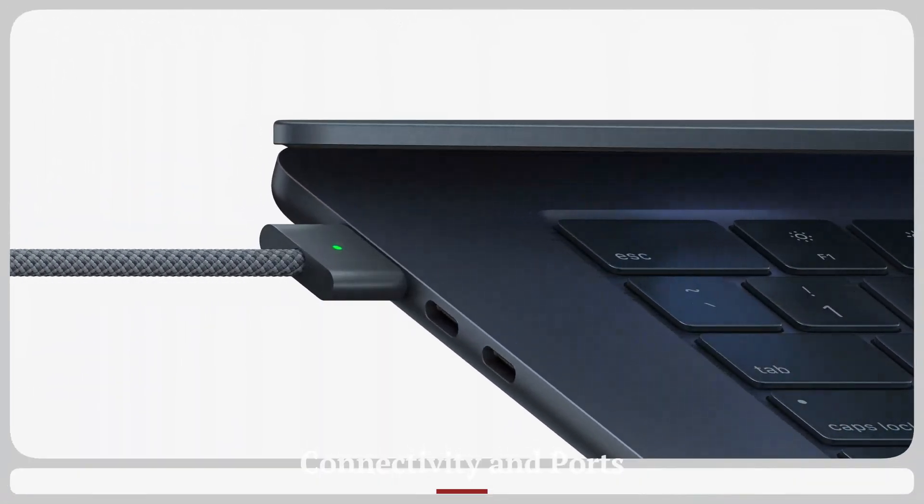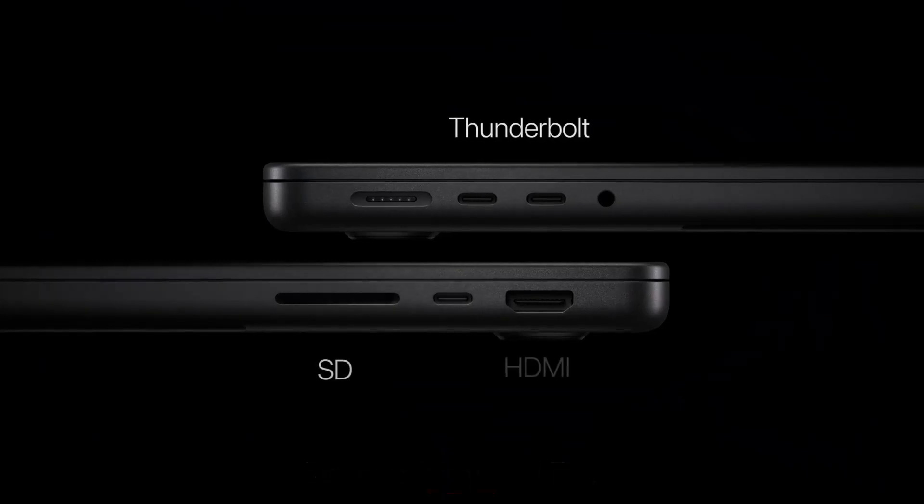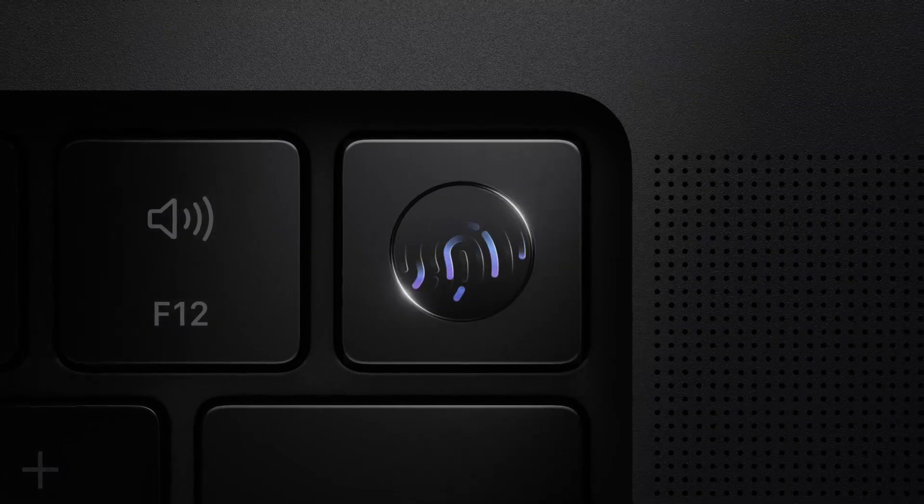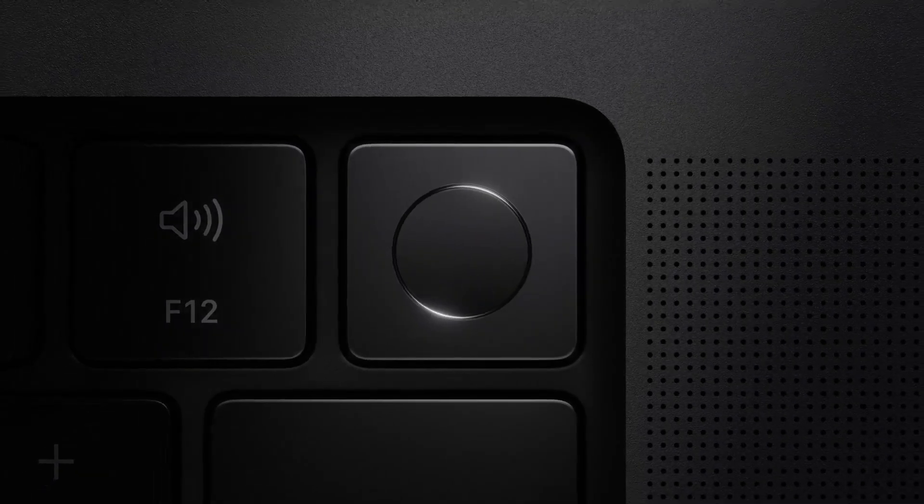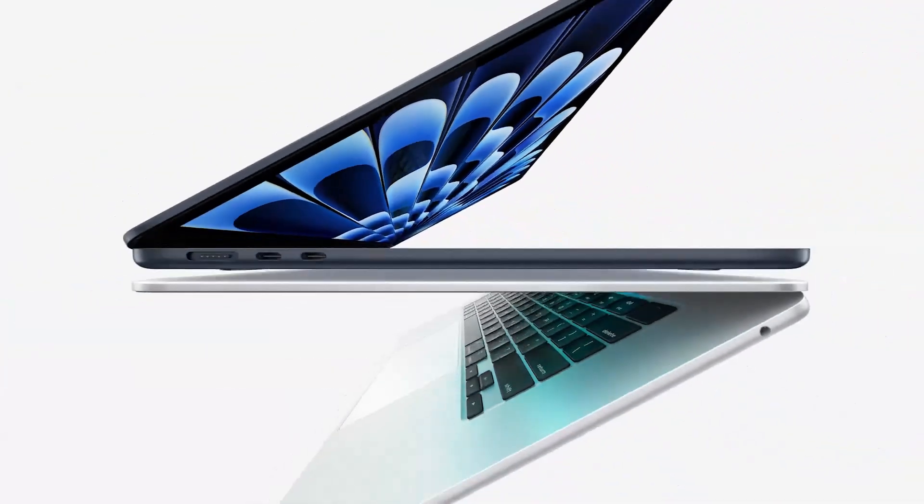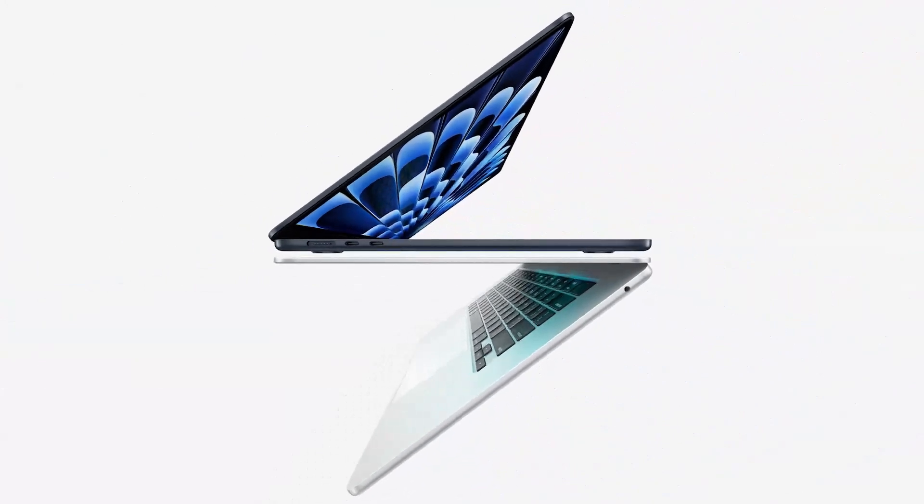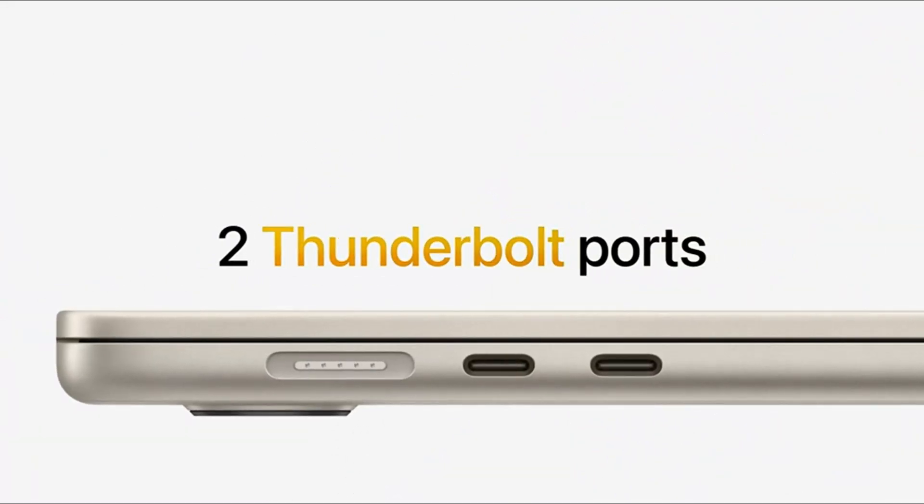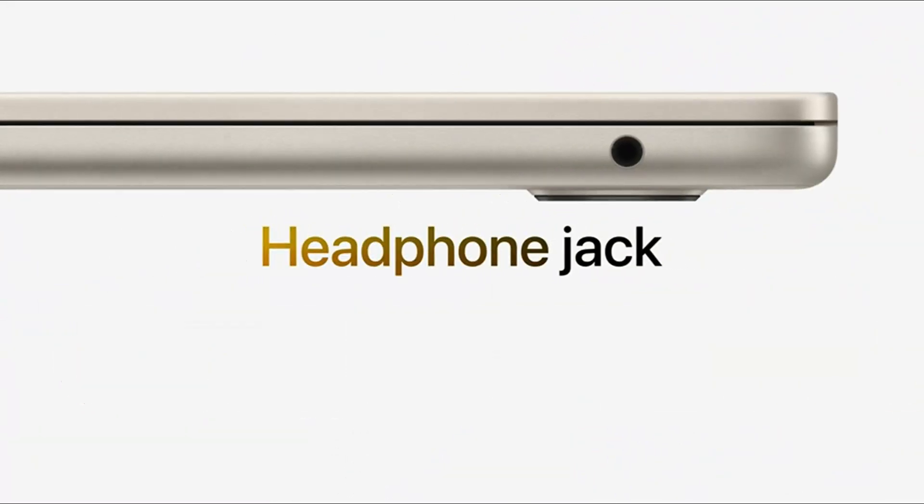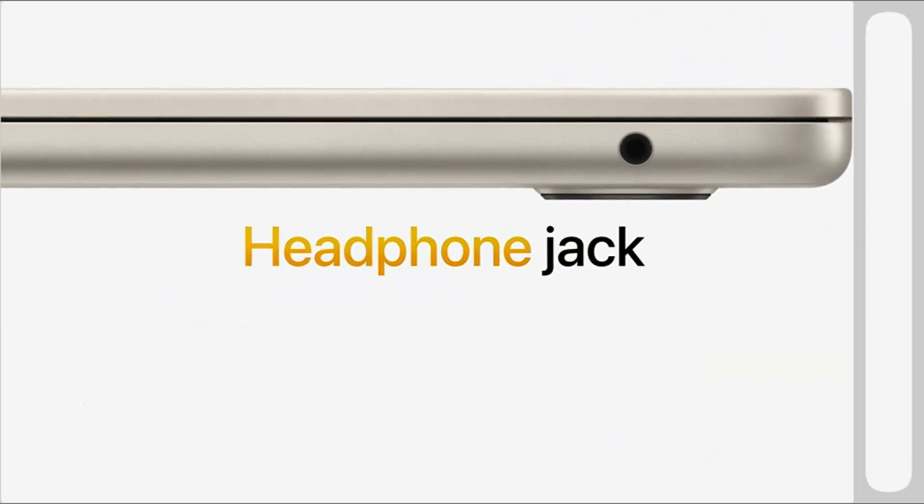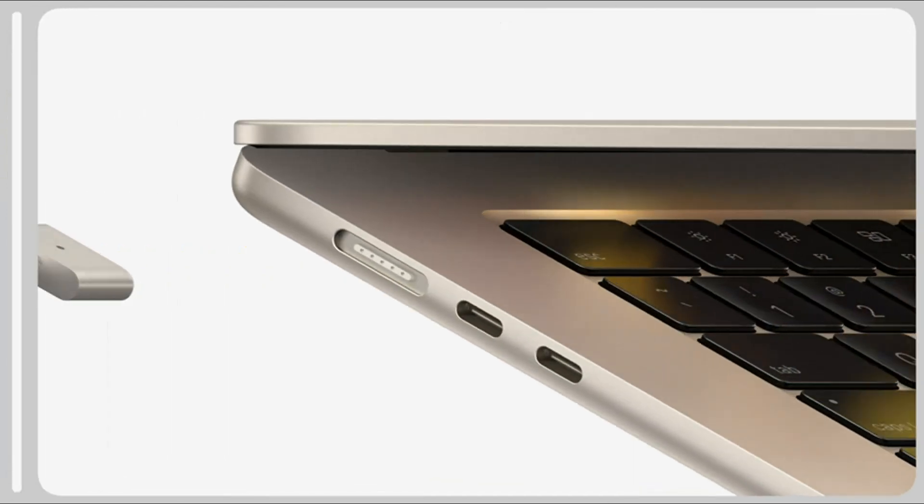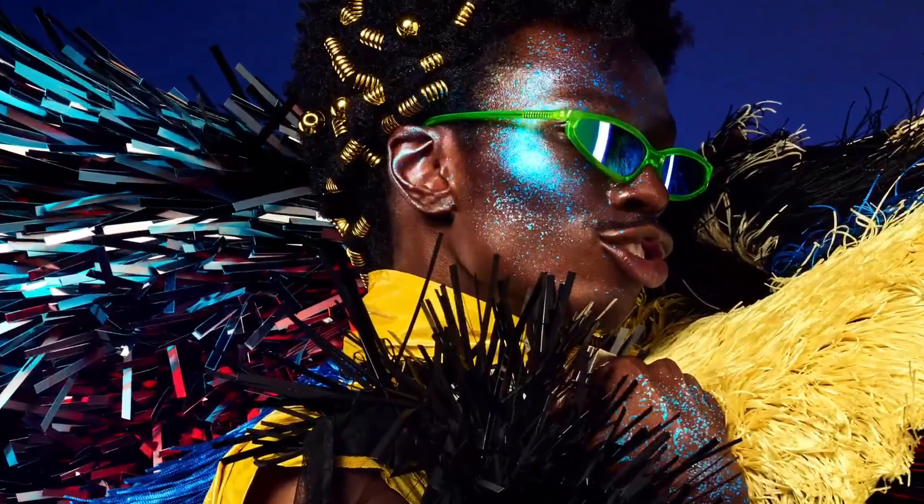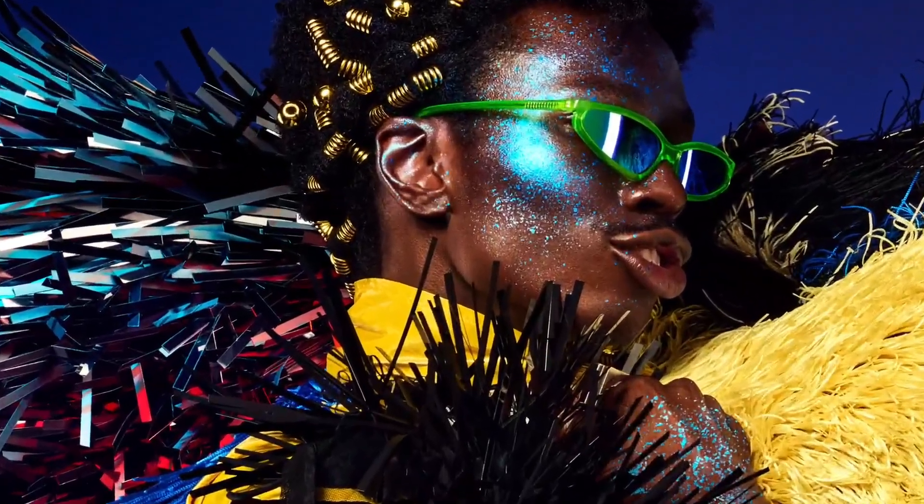Connectivity and Ports. Apple continues to refine its port selection, and the MacBook Air M4 is expected to retain two USB-C/Thunderbolt 4 ports, a MagSafe 3 charging port, and a 3.5mm headphone jack. While power users may wish for an additional port or an SD card slot, the Thunderbolt 4 ports support high-speed data transfer, external displays, and multi-device connectivity.